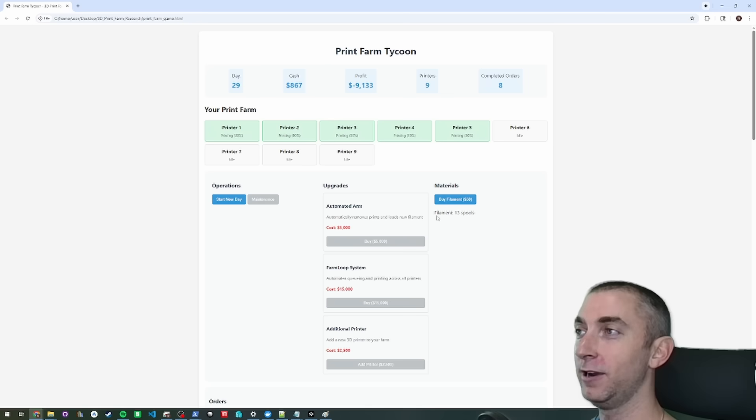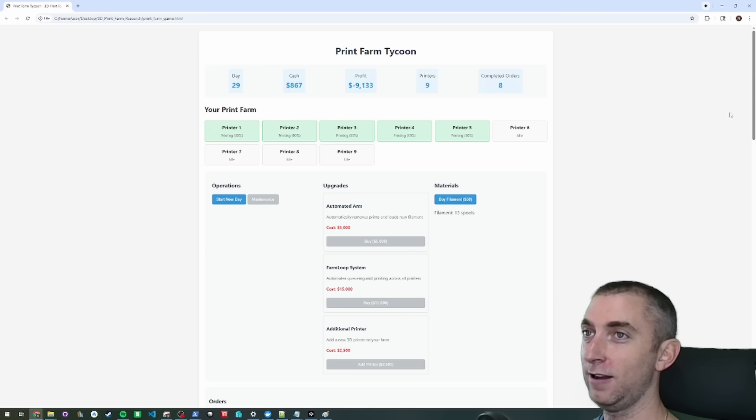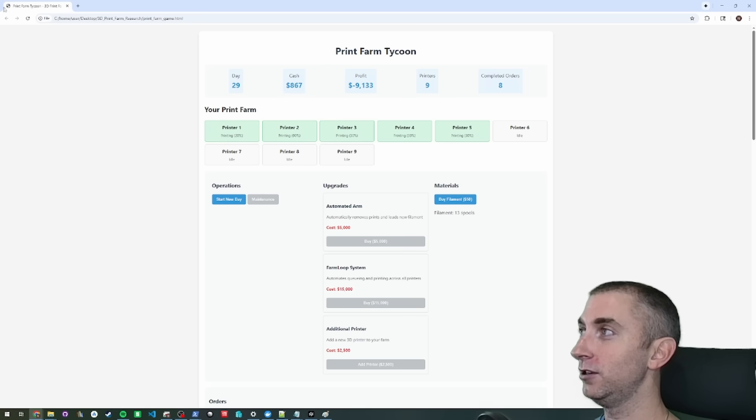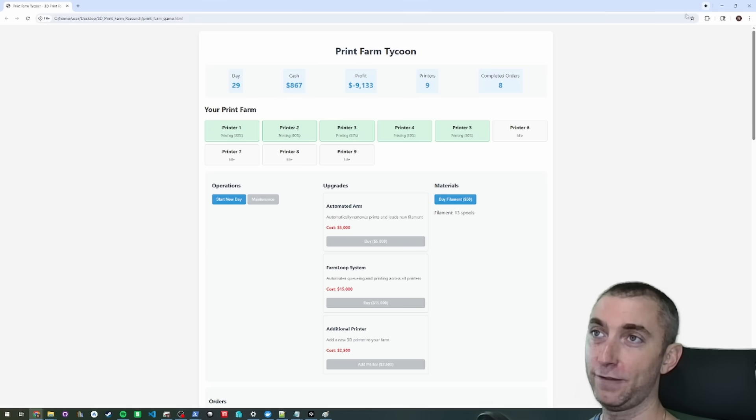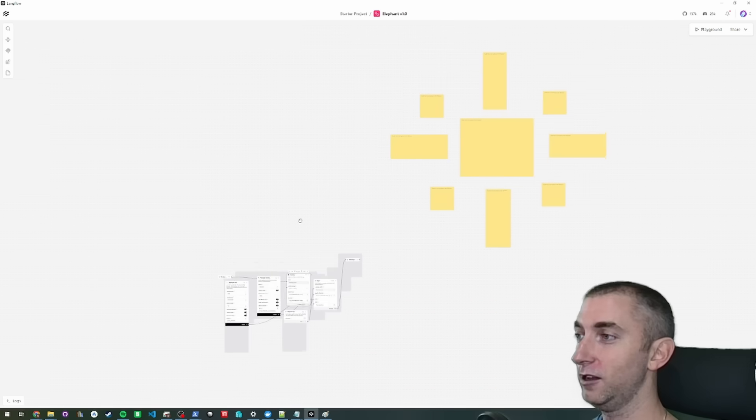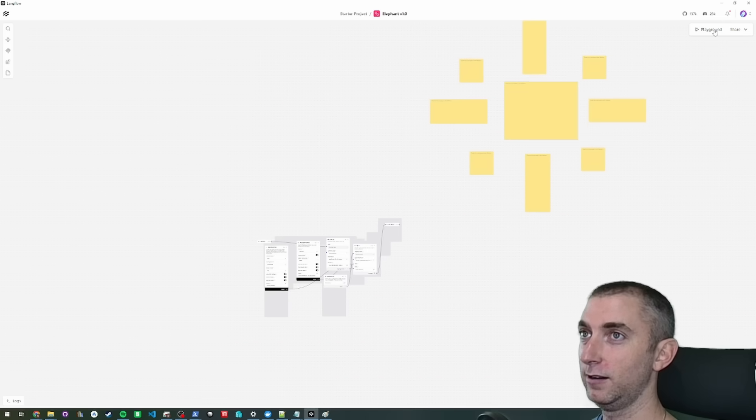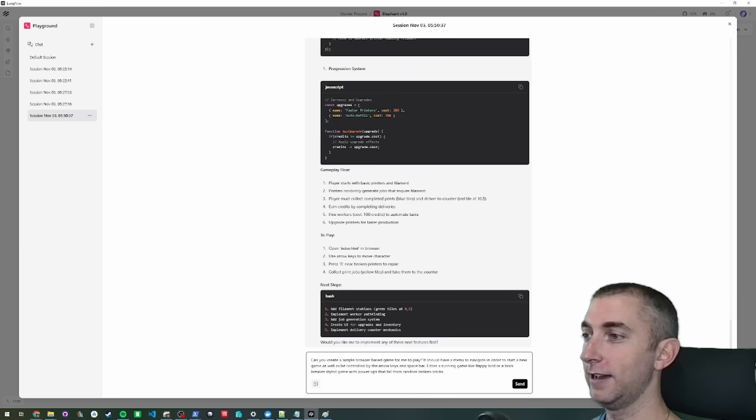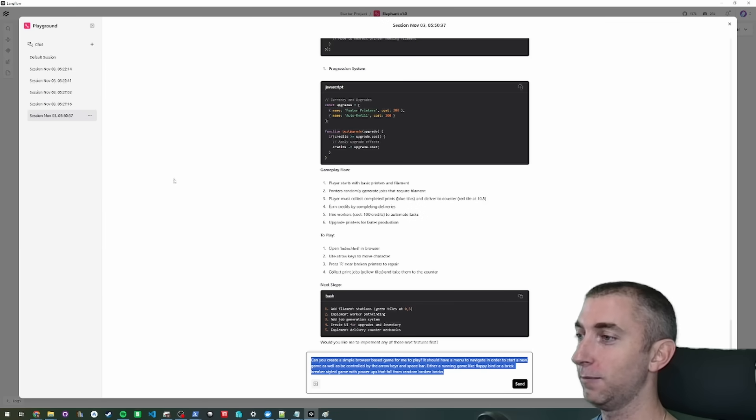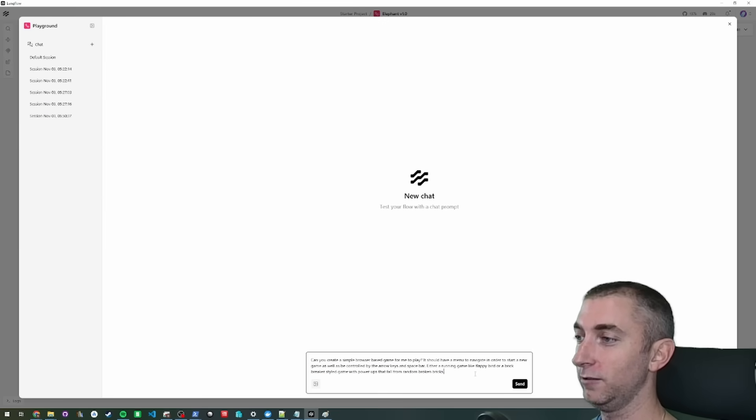on a location where you can download it, not for this game, but for this Langflow flow. So now let's check this out. I'm going to run it and I have a basic prompt in here. We're just going to watch it go. So it says, can you create a simple browser-based game for me to play?